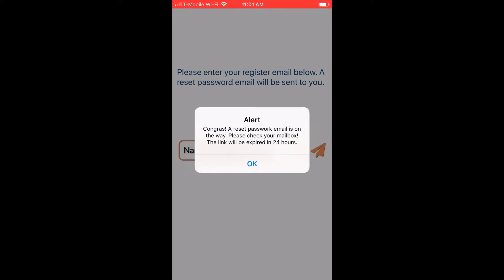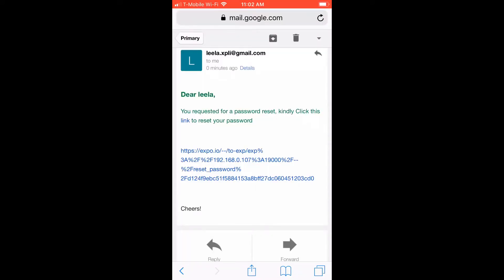I'll click OK and log into my email to check the link. Now in my mailbox, you can see the template of the reset password email — who sent it, the body of the message, and the link. At the end of the link there is a token, which ensures that the right person is using the link to reset the password.